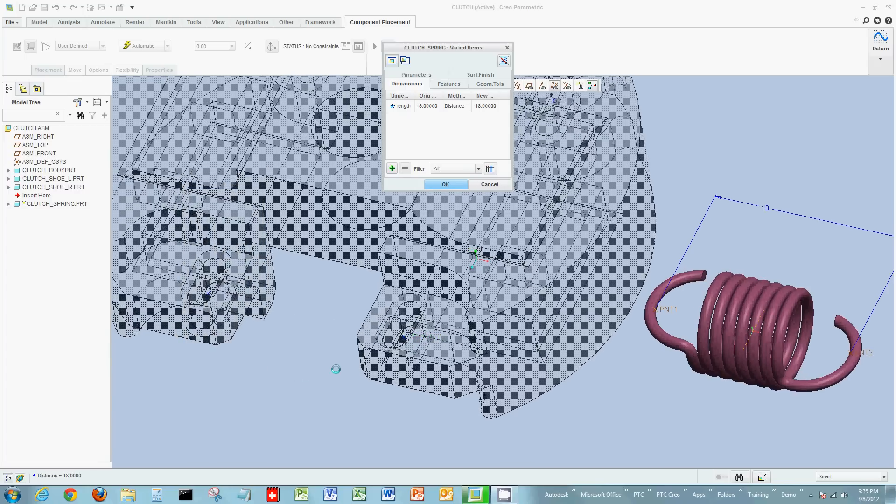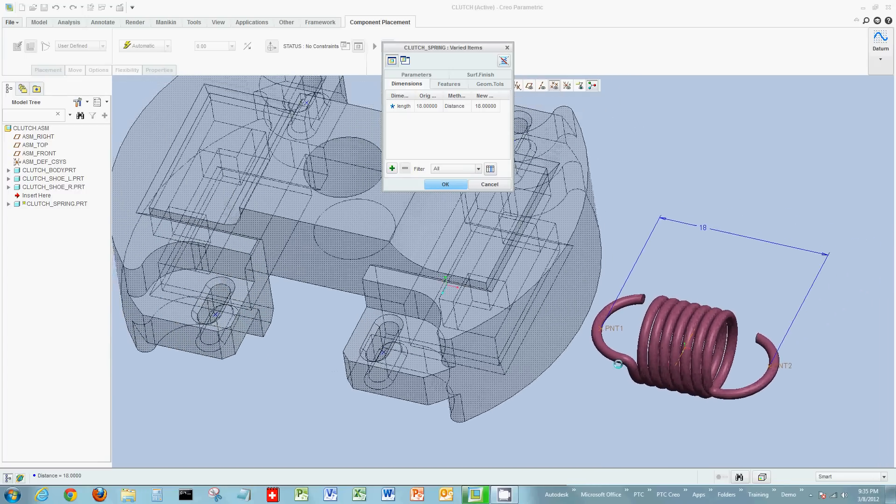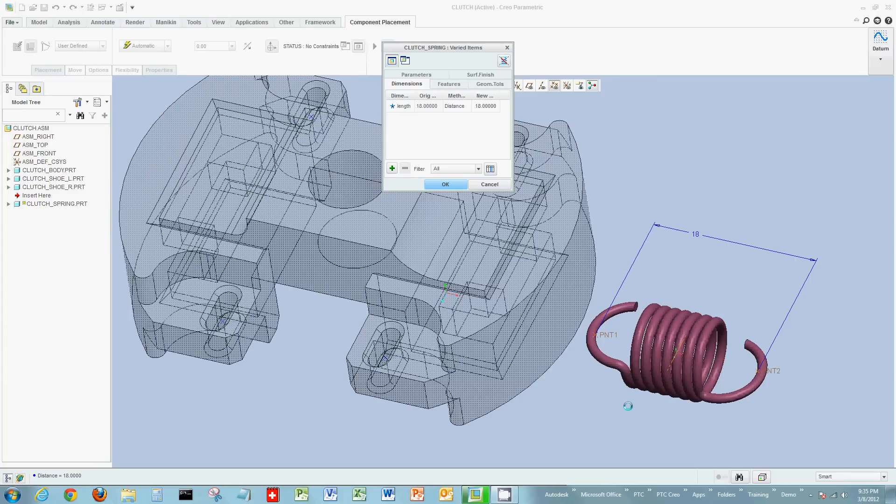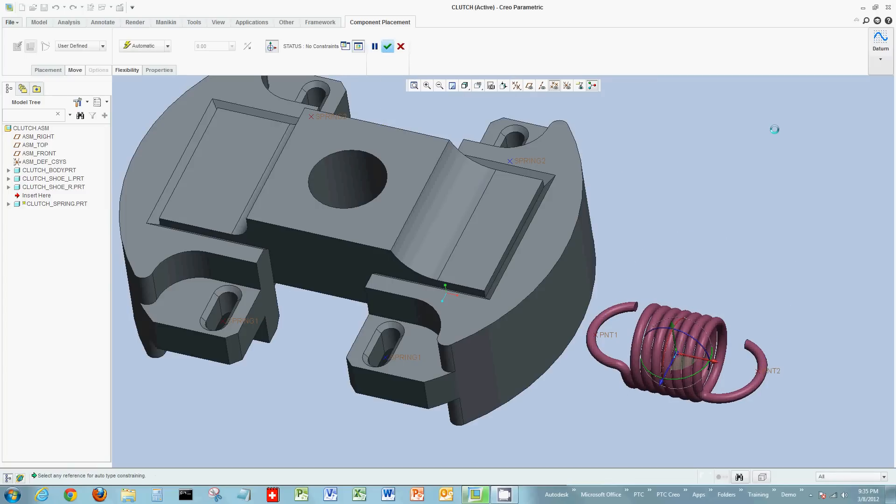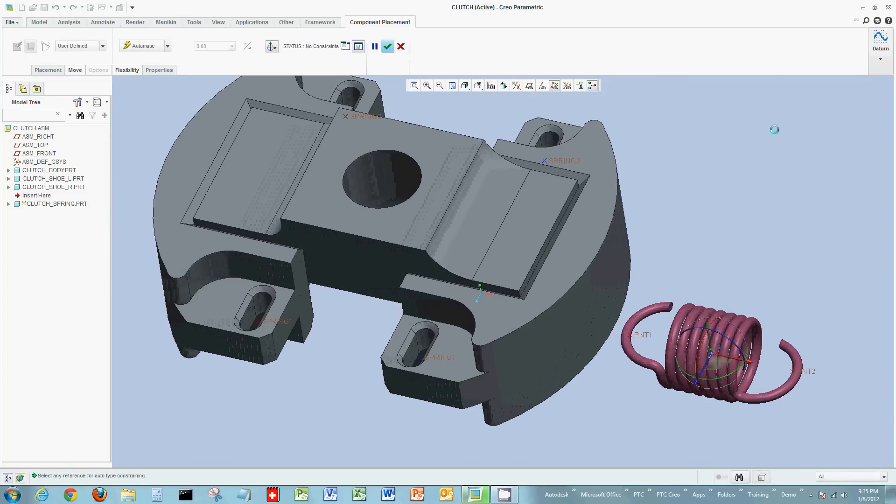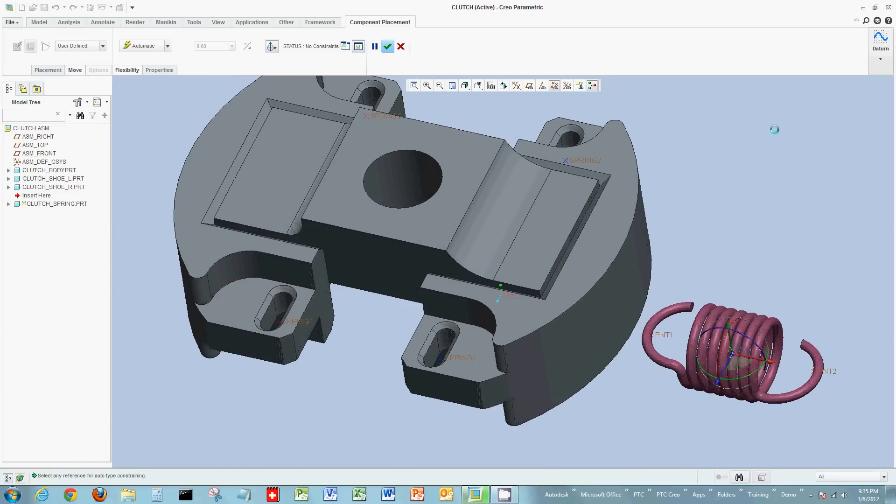So this will now add the flexible component to the spring, making the distance of the spring points 18. And now I'm back to assembling the spring.